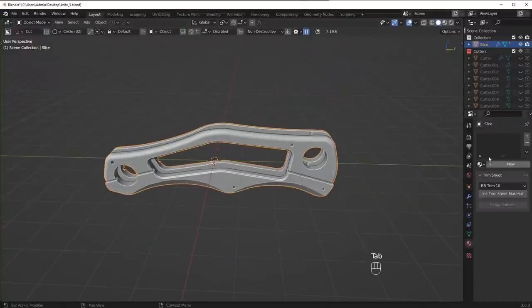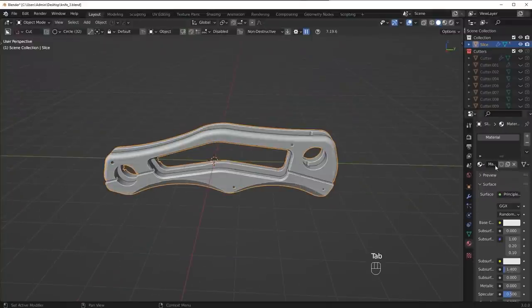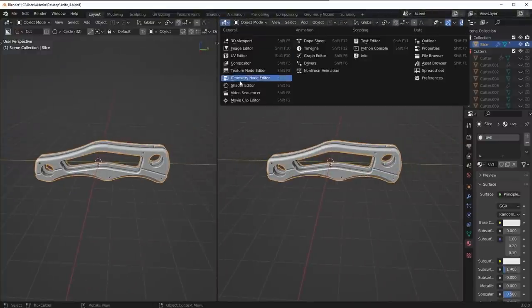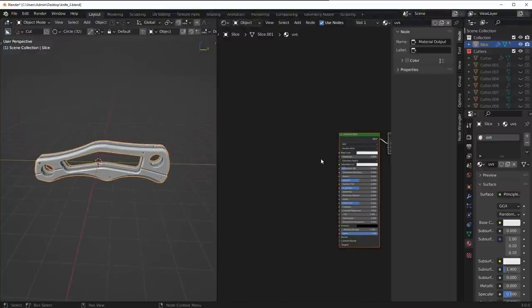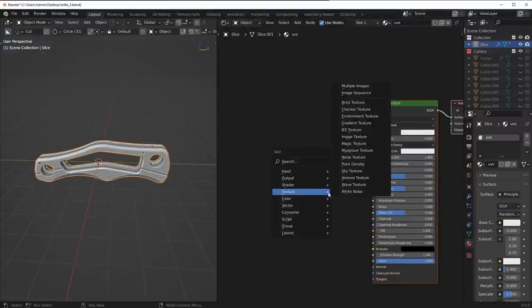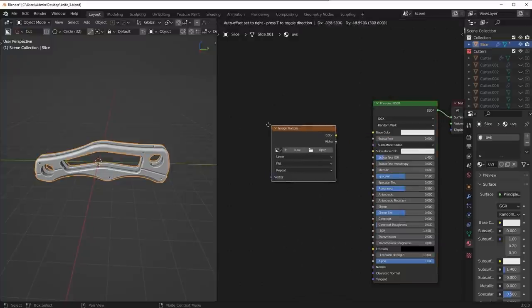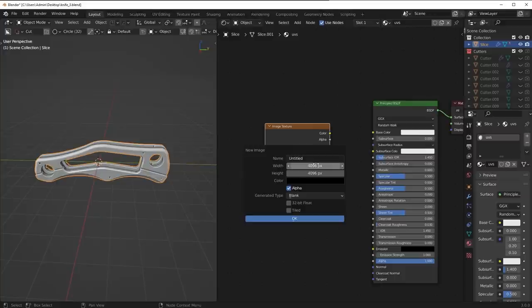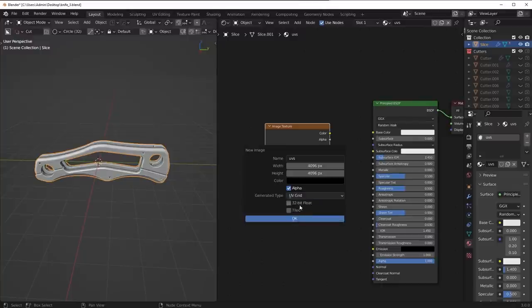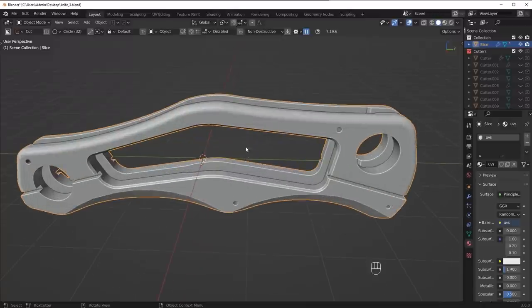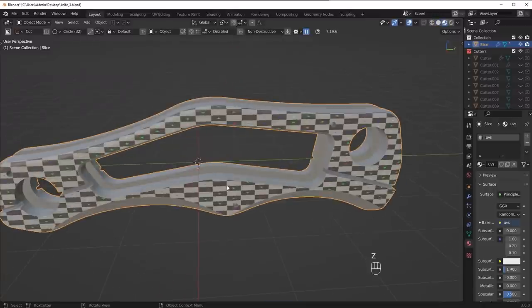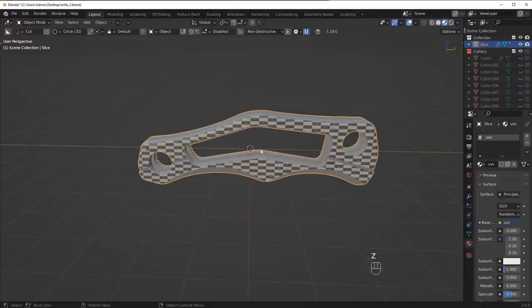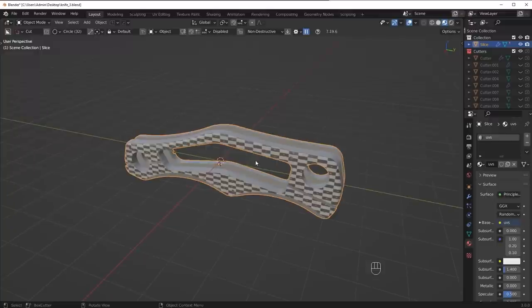What I'm going to do is just add a new material here and call it UVs. You can name it whatever you want. Then let me come in here and drop on an image texture. You can make it 4K, name it whatever you want, and you can turn this off or on depending on if you're using the alpha channel. I'm going to change that to UV grid and then connect it up. This is just going to give you the base setup that you need for your UVs. One step at a time.